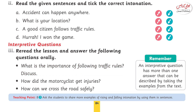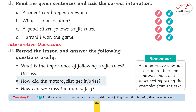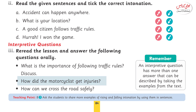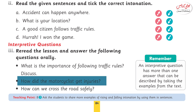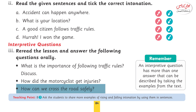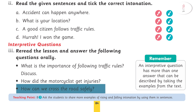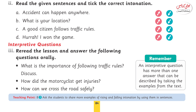Number two: how did the motorcyclist get injuries? The answer is the motorcyclist broke the signal and was hit by a car coming from the other side. Question number three: how can we cross the road safely? The answer is we should cross the road by using zebra crossing and also before crossing the road look first in both the directions.